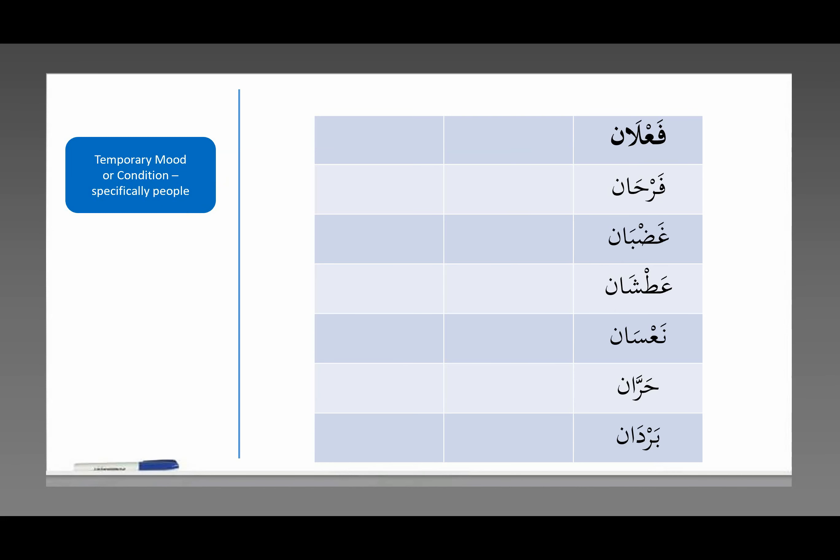So for example, فَرْحَان means happy, joyful. The opposite of that, غَضْبَان, means angry, mad. Notice, alif noon, alif noon. Because when a person is in this state, it's a temporary mood or condition, but it's often amplified, when you're really happy, when you're really angry.